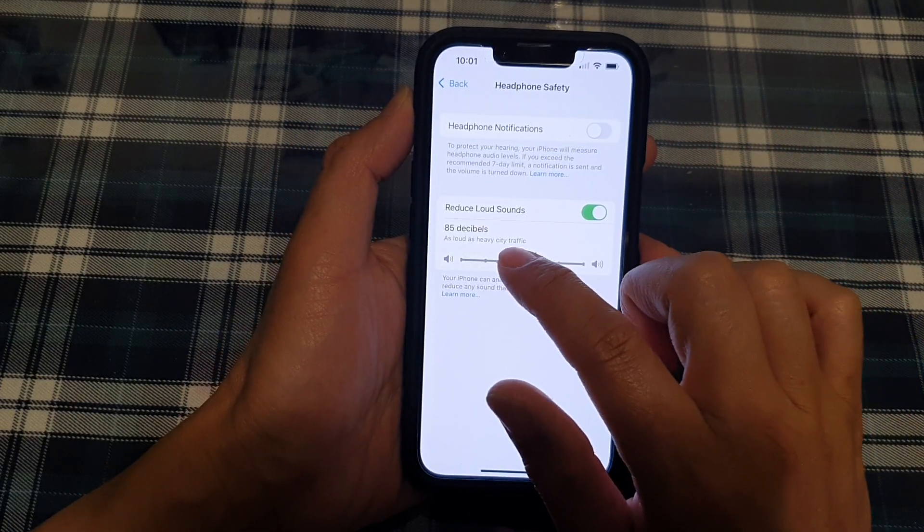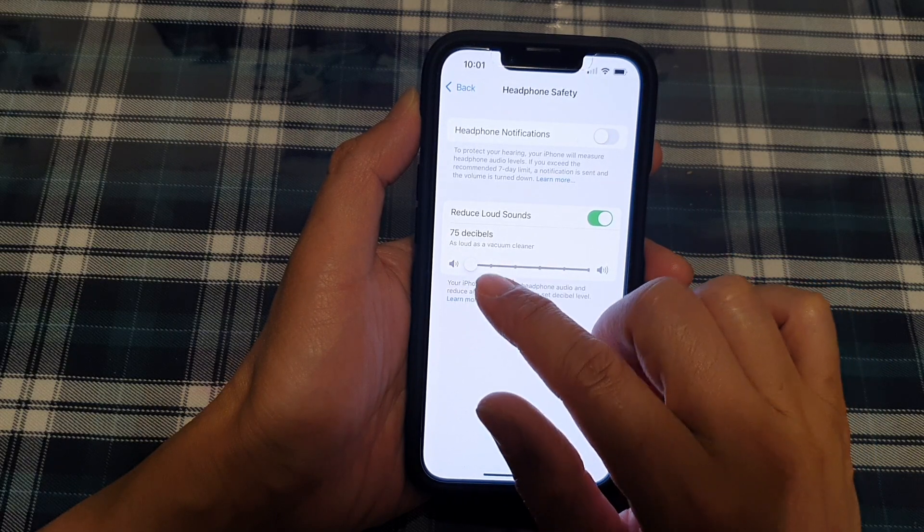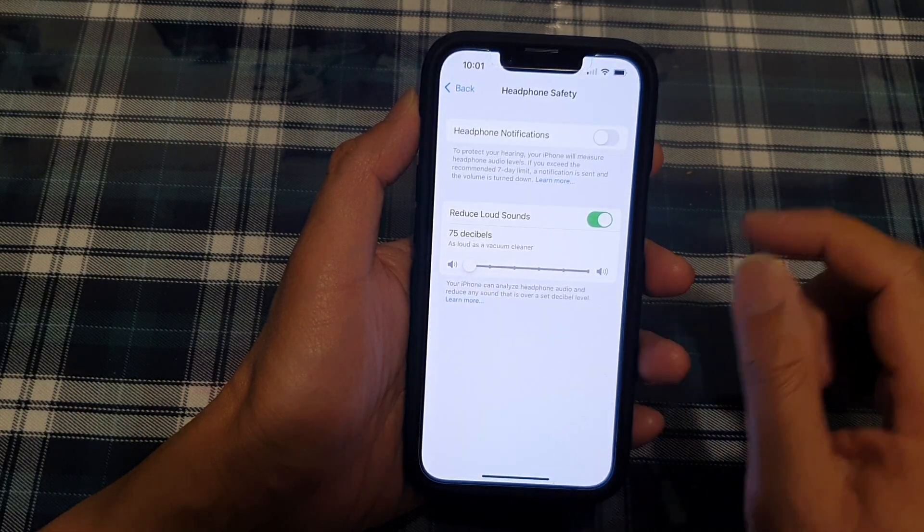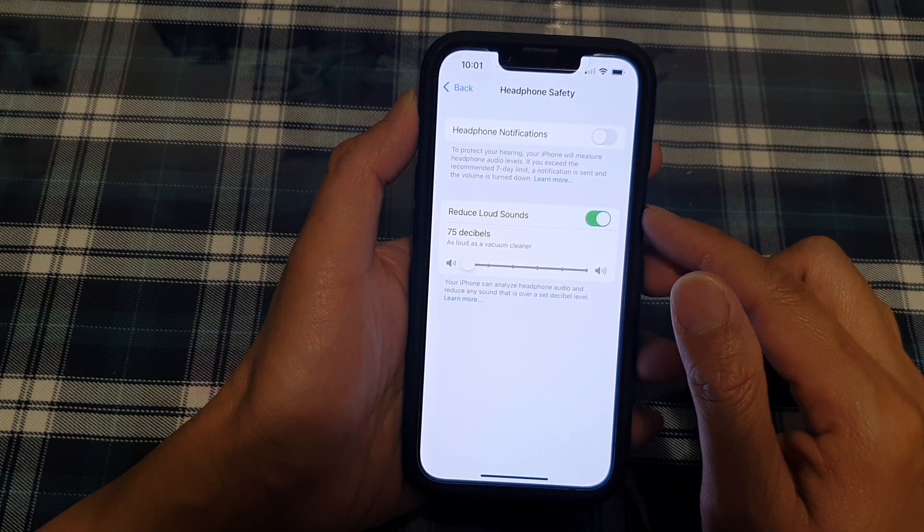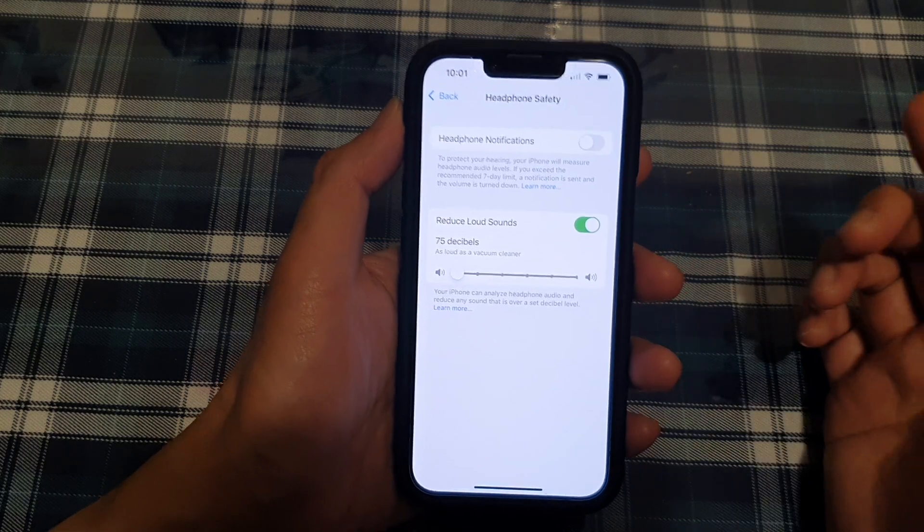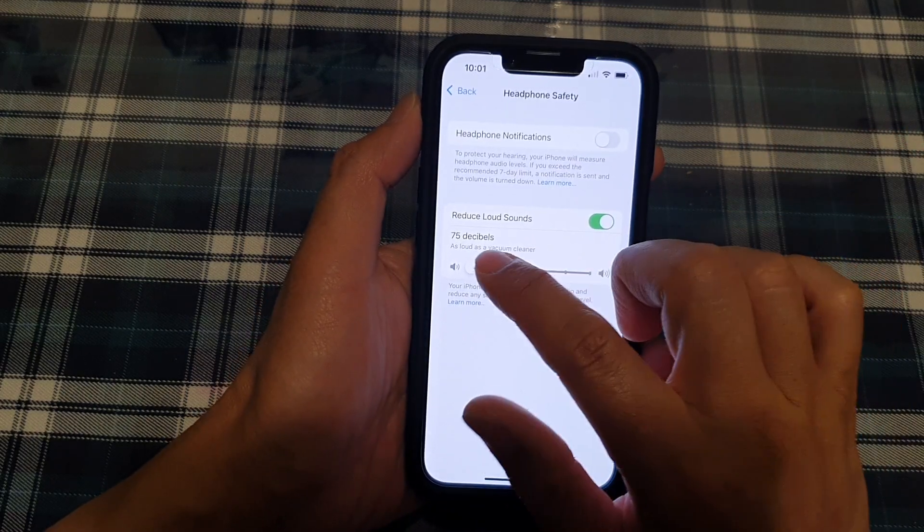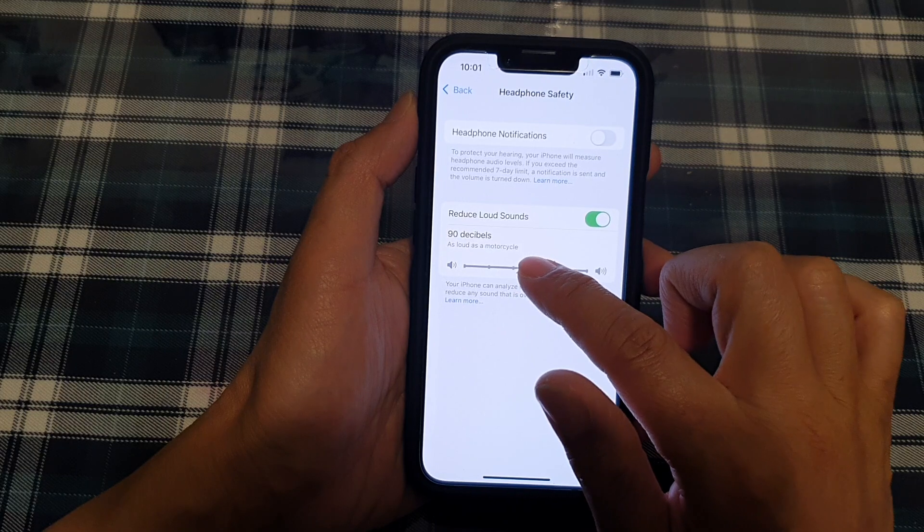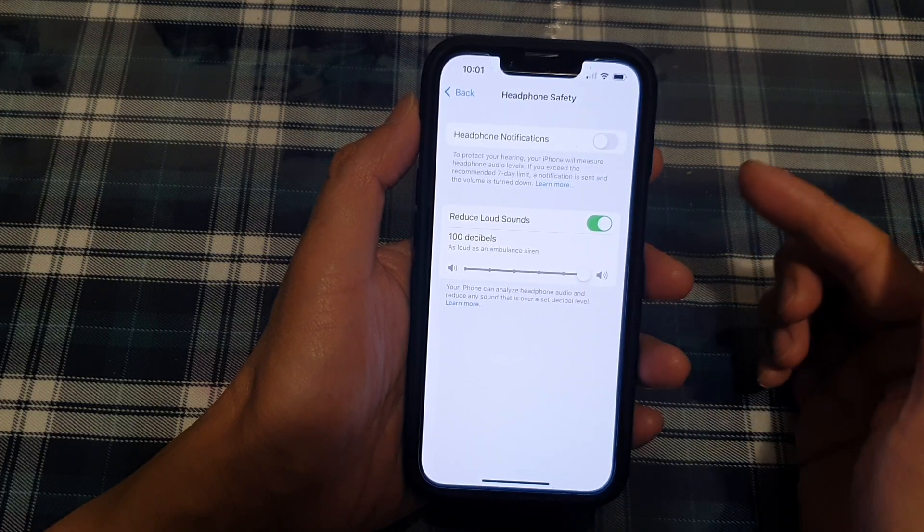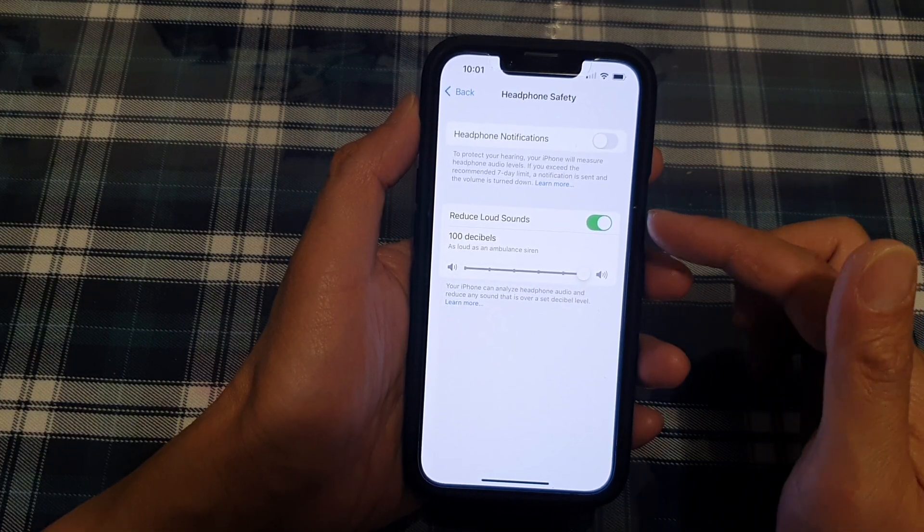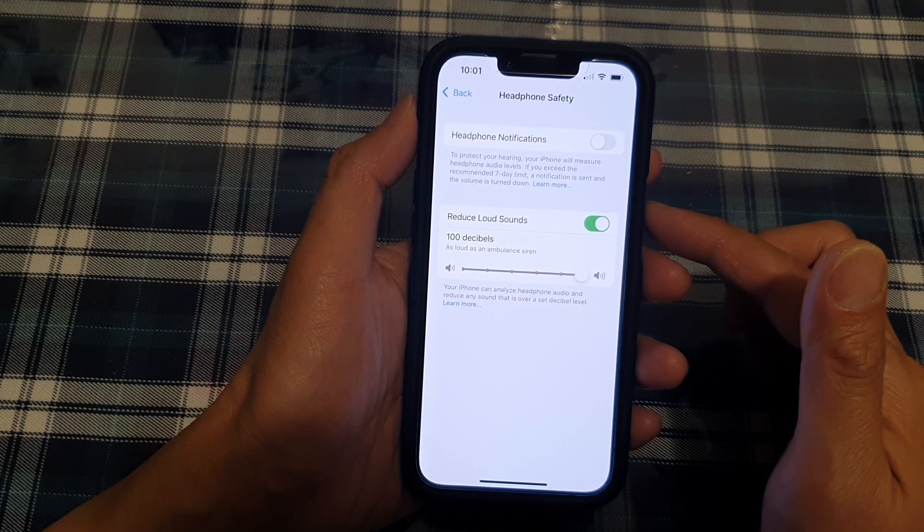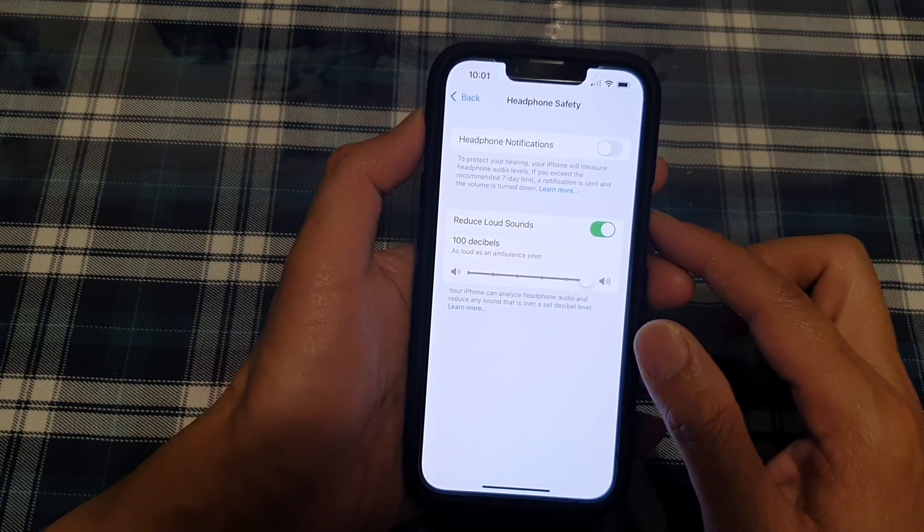Now you can drag it down to the lowest, which is 75 decibels. It is as loud as a vacuum cleaner. And you know, a vacuum cleaner is quite loud, right? So you can also drag it to the right to increase up to 100 decibels, as loud as an ambulance siren. So that is quite loud.